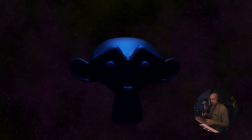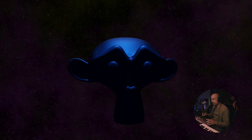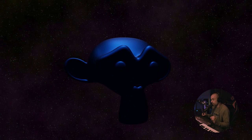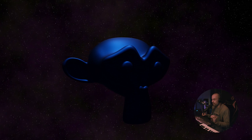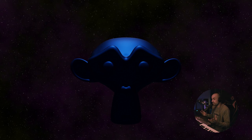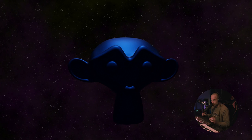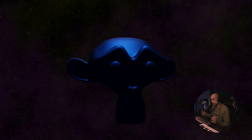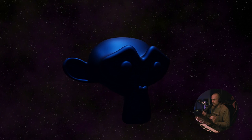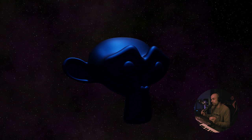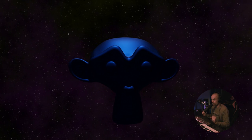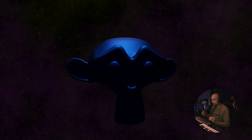Hey, Erwan here from Tunnel Vision TV. In today's tutorial I'm going to show you how to create a very easy space environment in Blender. We're going to add some stars and also some nebula or space dust.